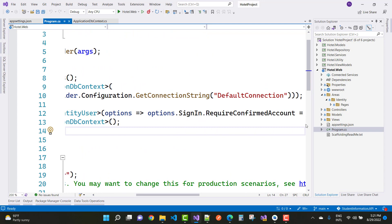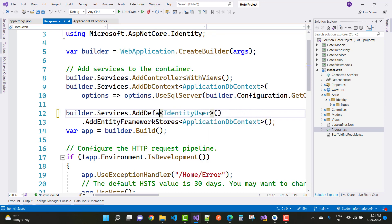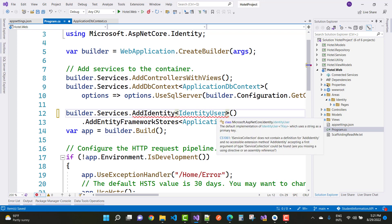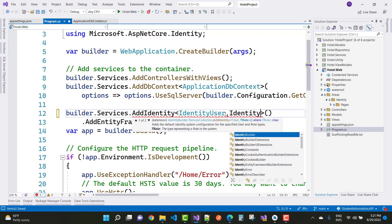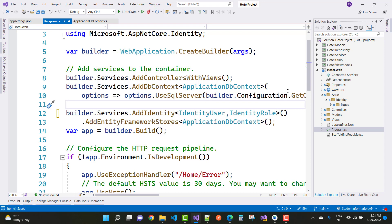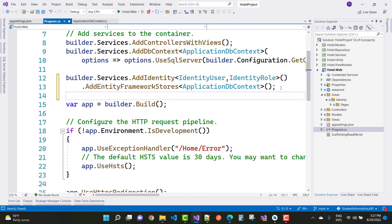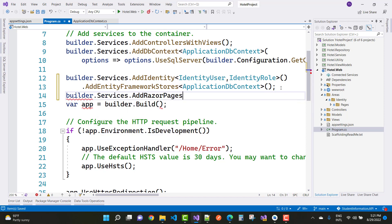Now just remove the option that is RequireConfirmedEmail, and add a new role here. So just add identity and add IdentityRole. Here we have IdentityUser and IdentityRole. For Entity Framework, add Razor Pages — you can add builder.Services.AddRazorPages.